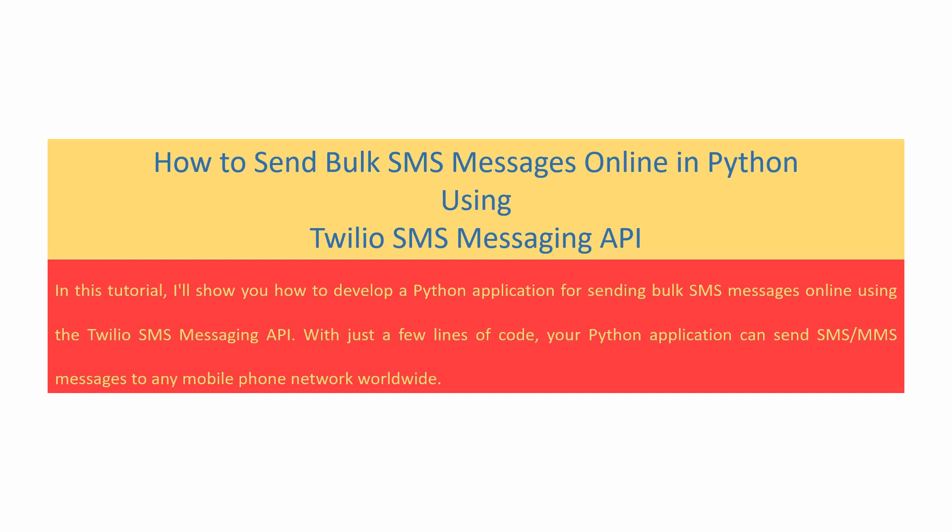With just a few lines of code, your Python application can send SMS or MMS messages to any mobile phone network worldwide.